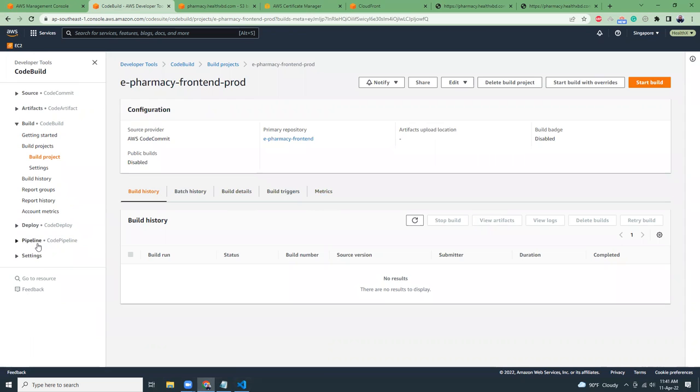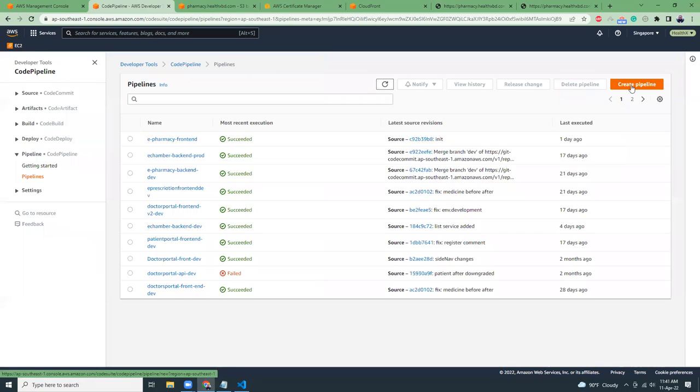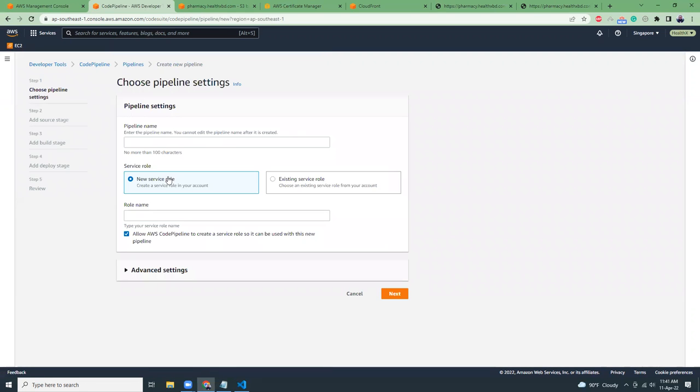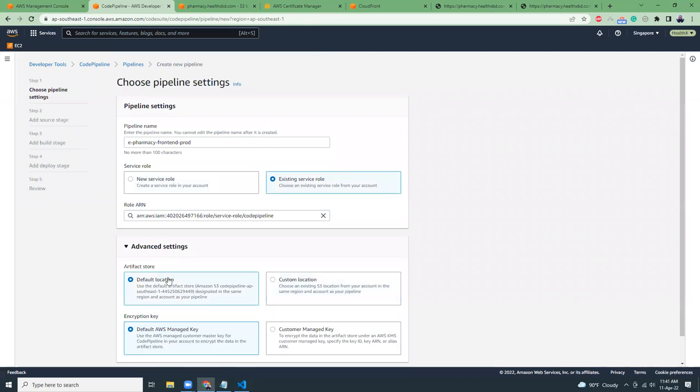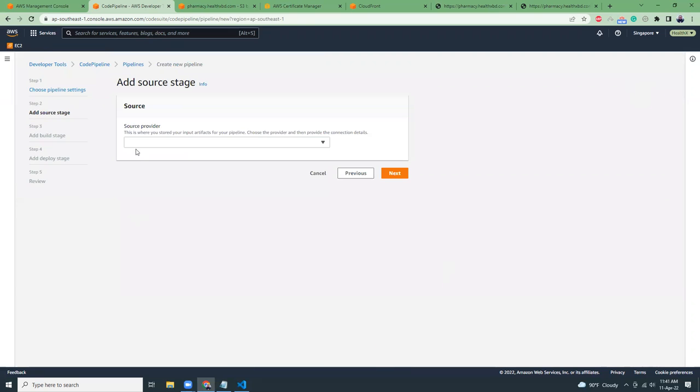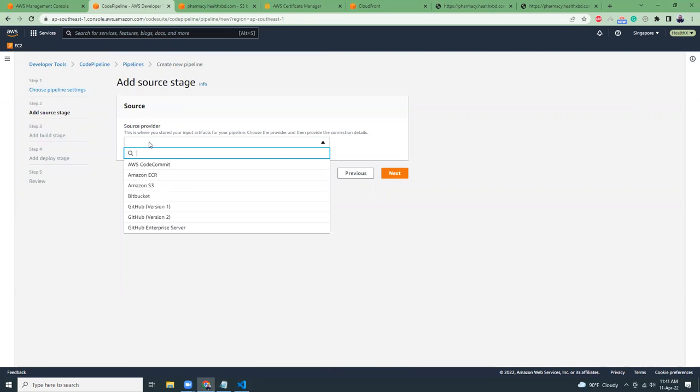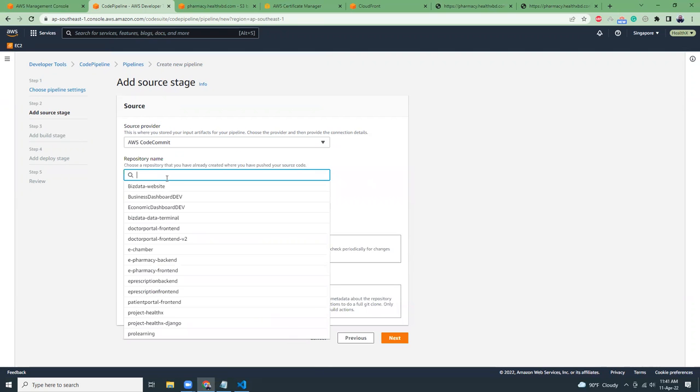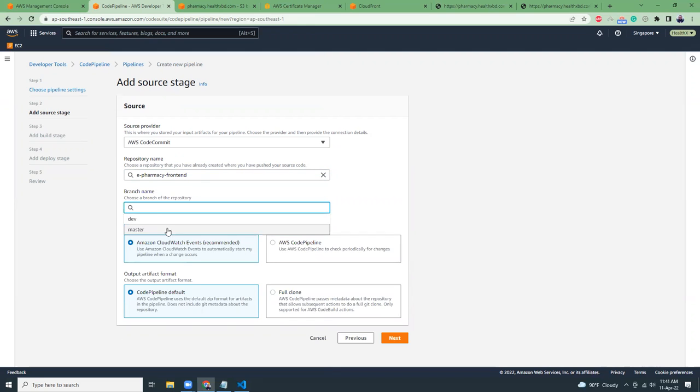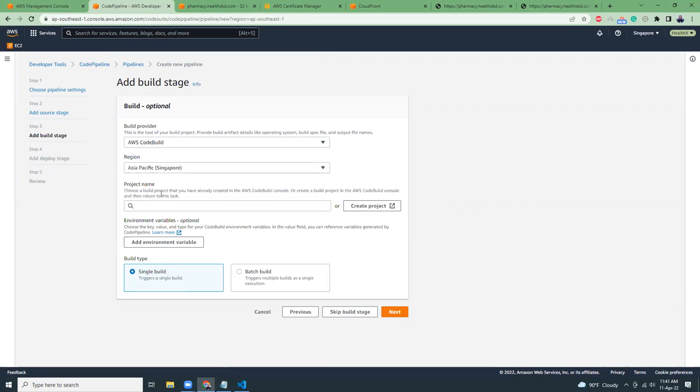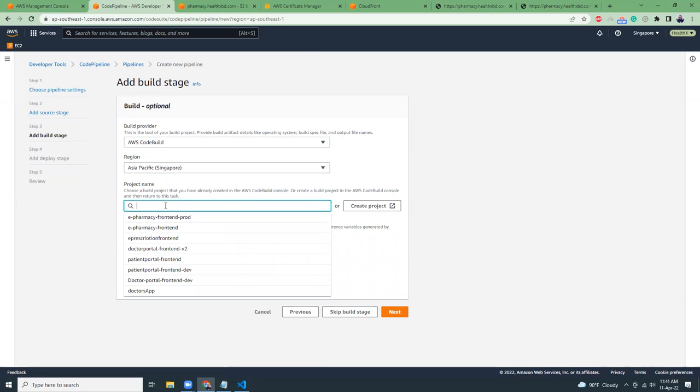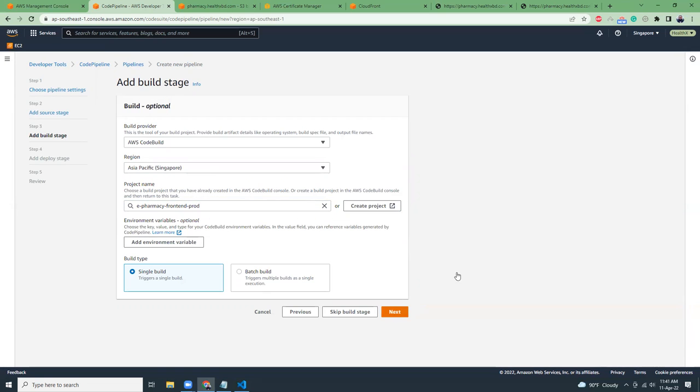Then I'm going to create the pipeline. Create pipeline. Create a project name. Use existing roles. Use existing location. Next. Source provider. Repository name, E-Pharmacy frontend. Branch name, master. Next. Build provider, AWS CodeBuild. Project name, E-Pharmacy prod. That's the project we have created. Click next.